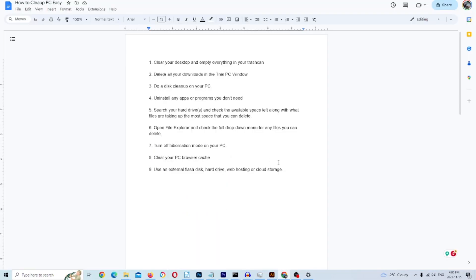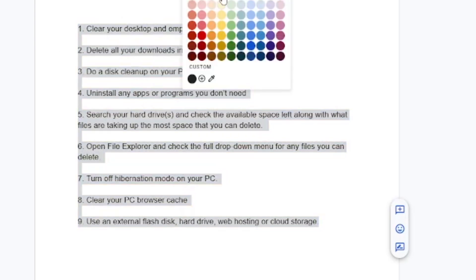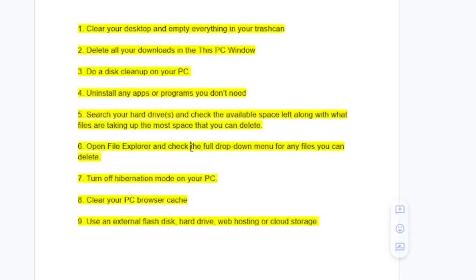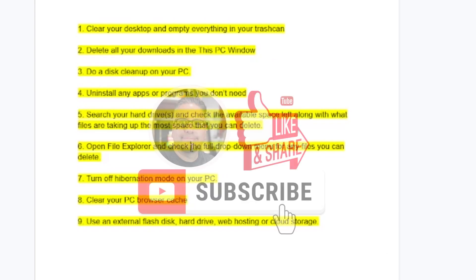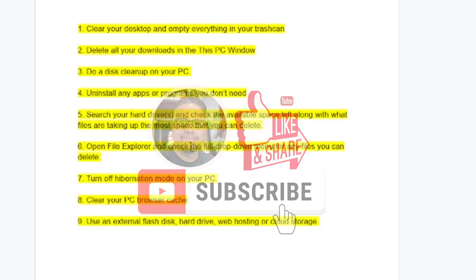Going back to our Google Docs, you'll see all nine steps have been effectively completed. Obviously there's more you can do, but these are the quickest and easiest methods. Hopefully you enjoyed this video — if so, please like, subscribe, or share, and be on the lookout for more tech videos coming very soon. Thanks for watching.